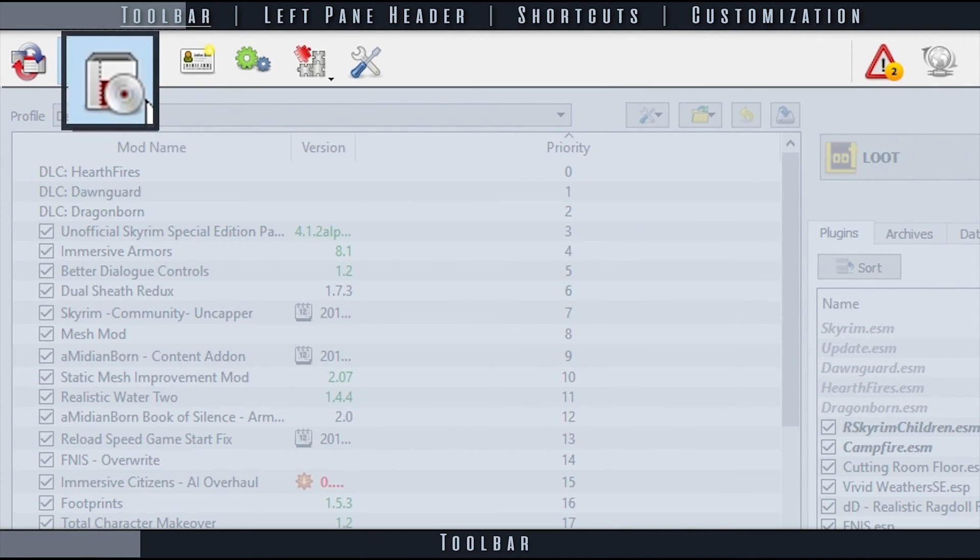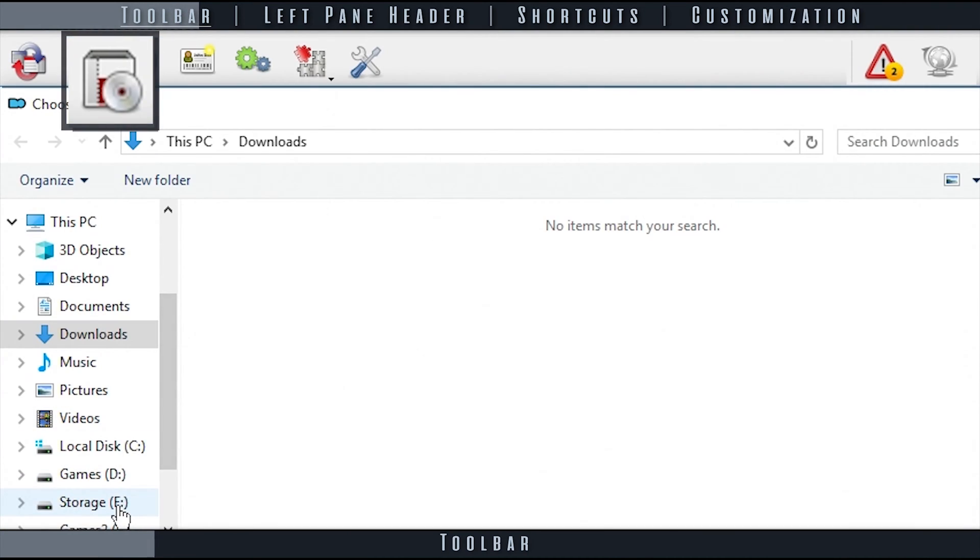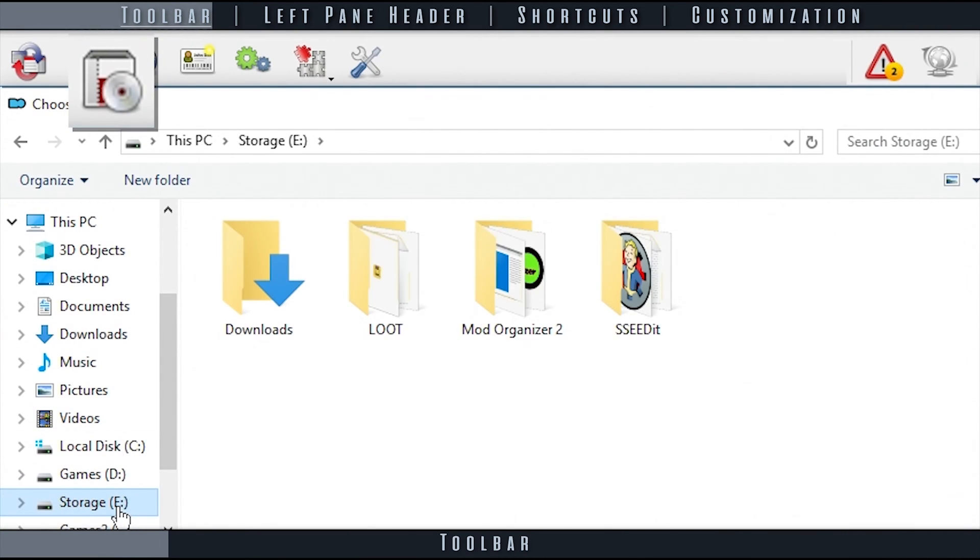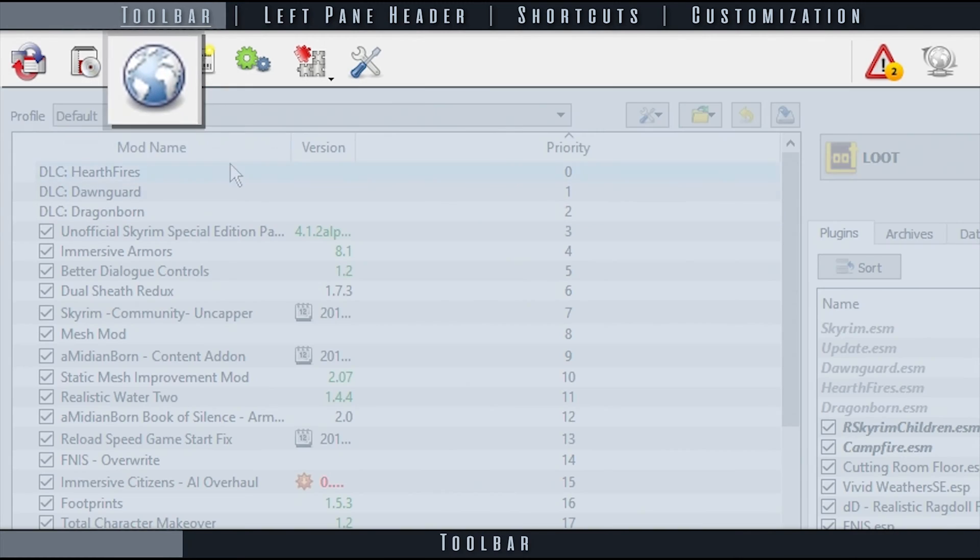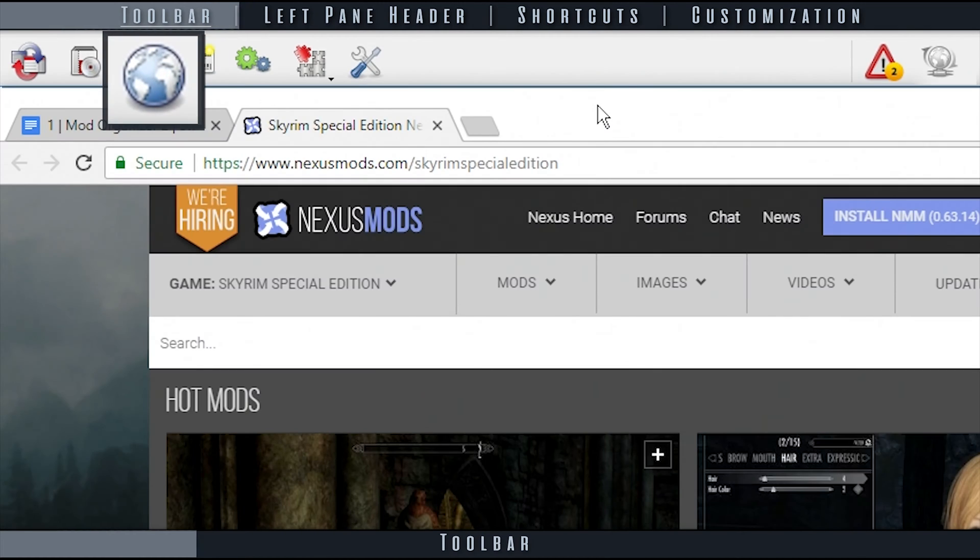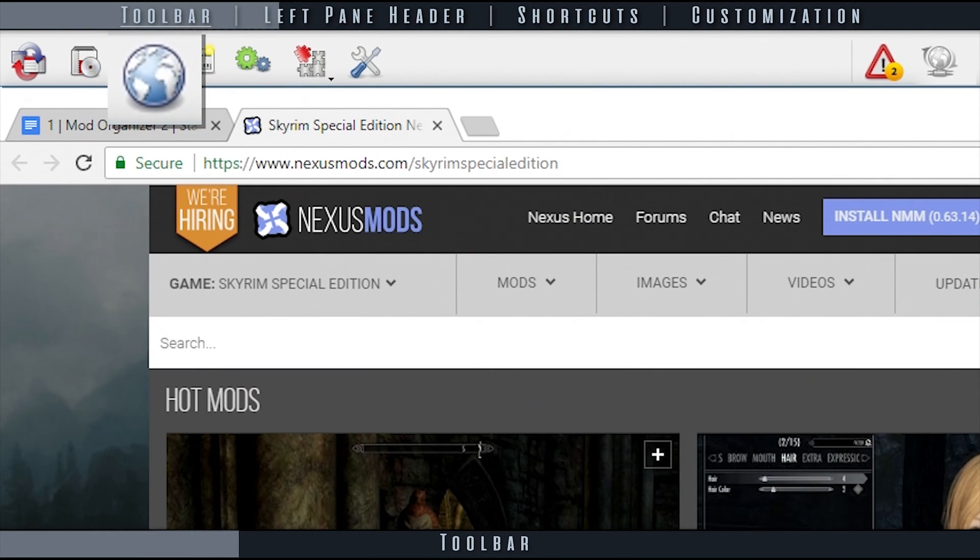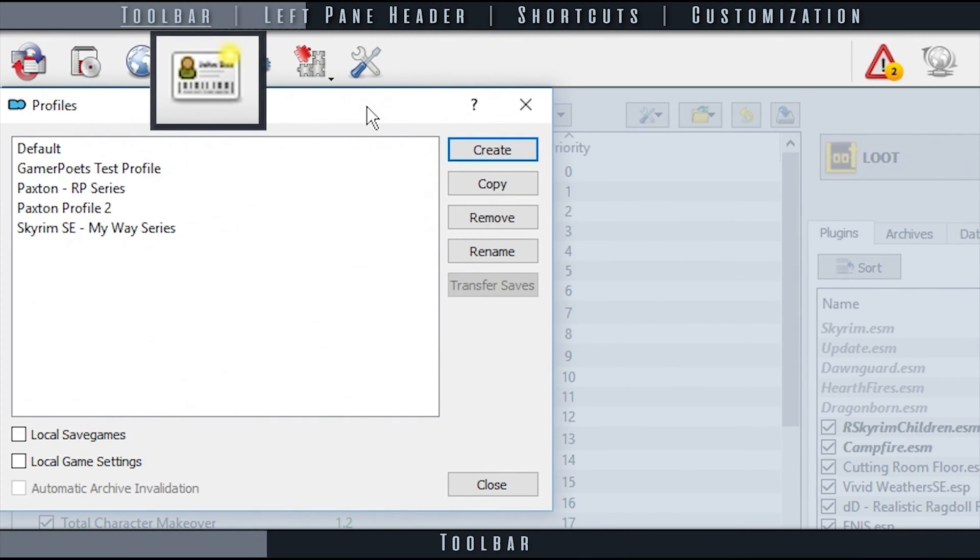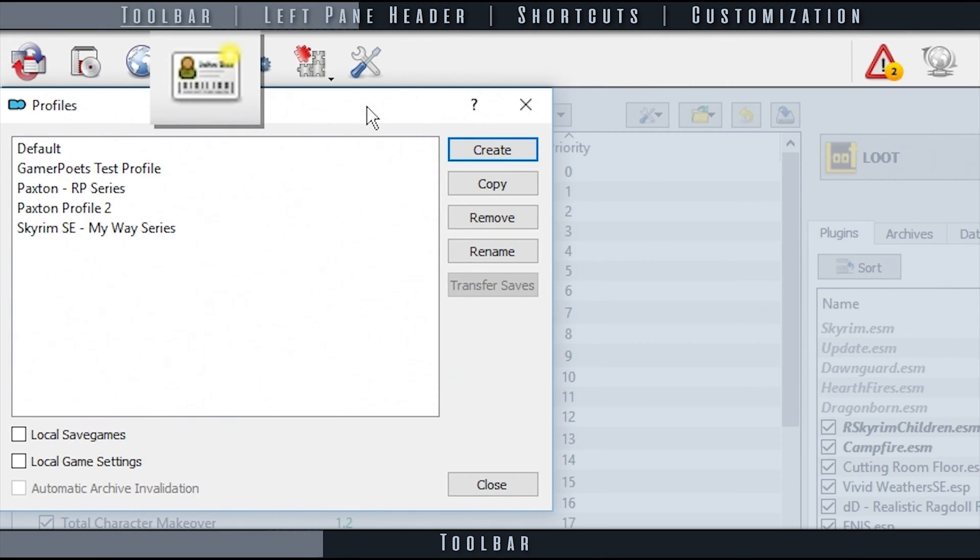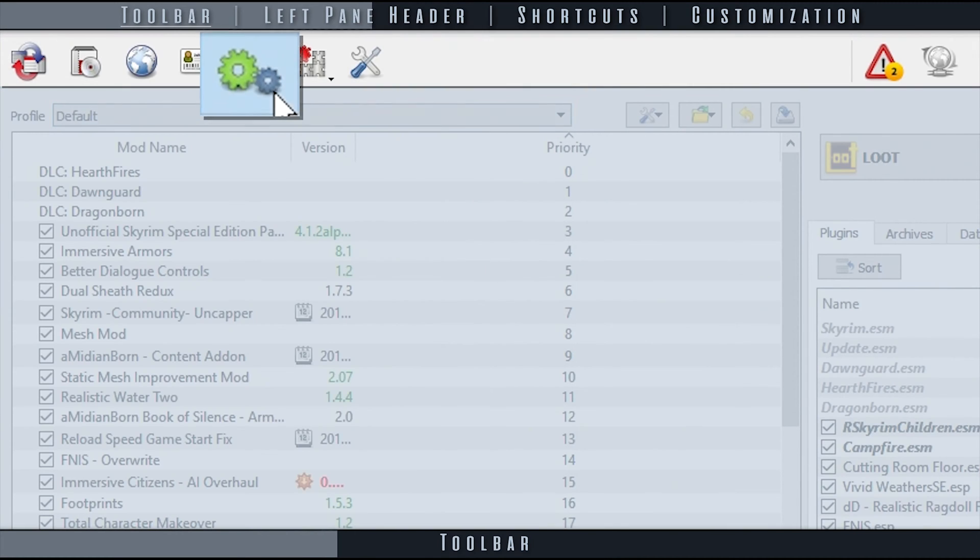Archive Installation is used to install mods from archives. Nexus Network brings you to Nexus for whichever game MO is currently managing. Configure Profiles opens the Profiles window, allowing you to edit profiles and add new ones.